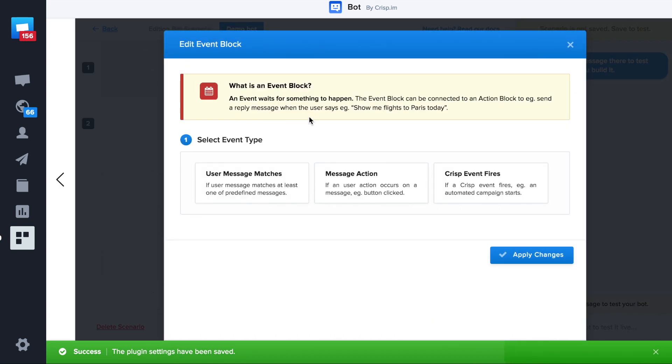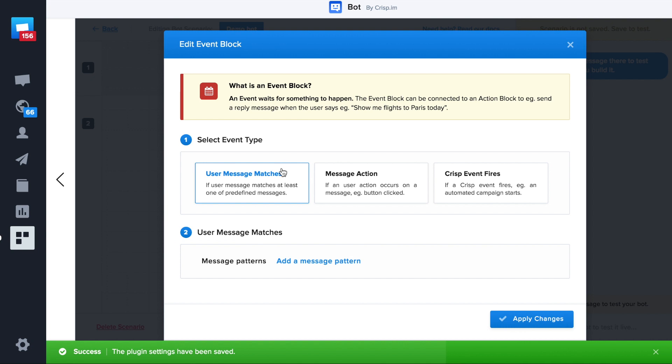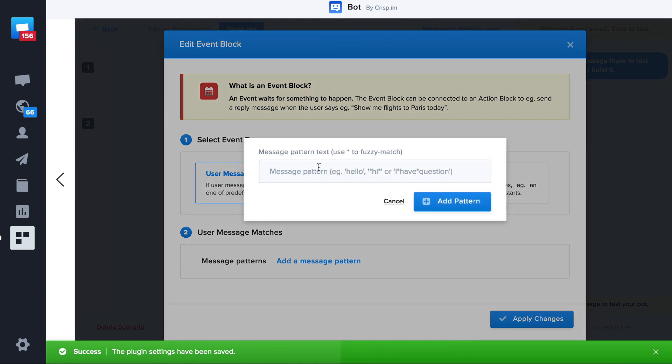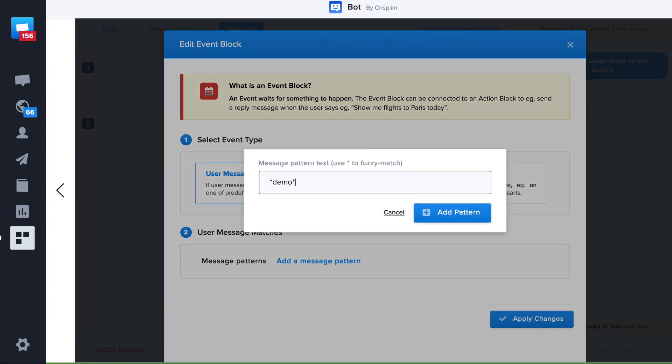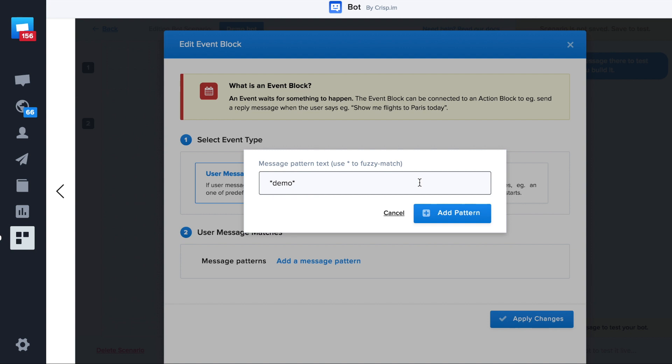This can be a message from a user or when a user clicks on a button or finally when a campaign event is triggered. We'll trigger our bot when a user sends a message that contains the word demo. It's working exactly the same as the CRISP autoresponder feature.